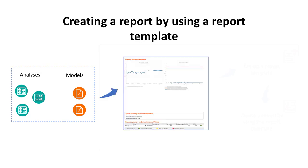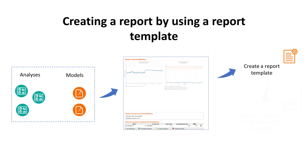Paul has created a consolidated report using these analyses and models. Now Paul wants to create a similar report for different domains. Instead of creating a report multiple times, Paul can save this existing report as a template. Doing this saves time and quickens the process of creating a new report.